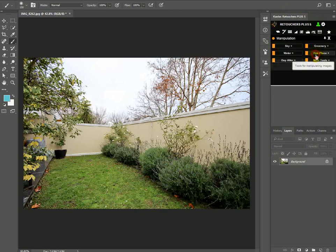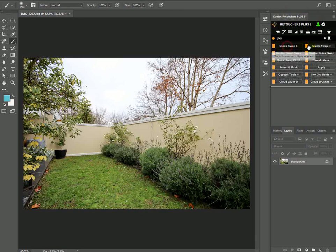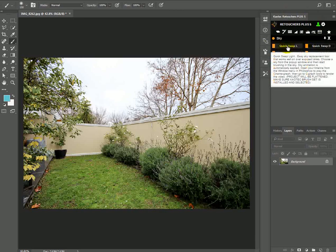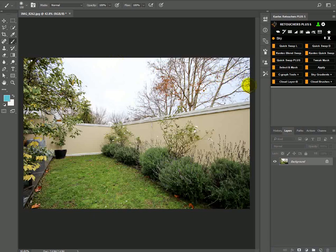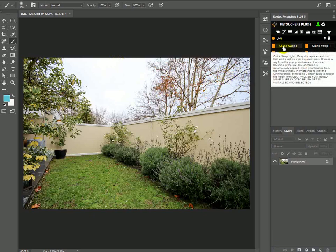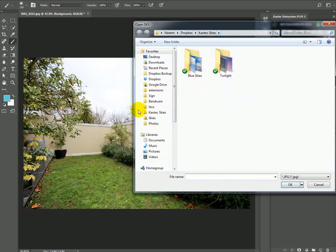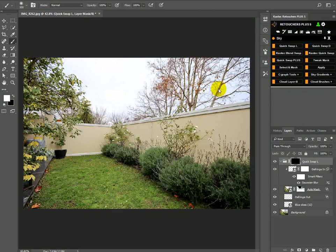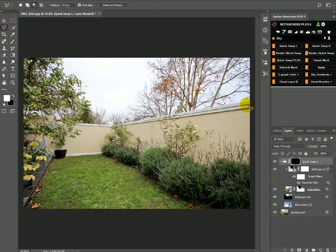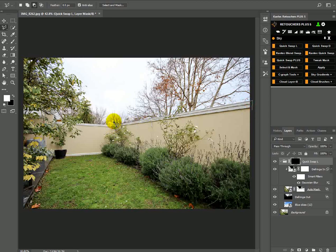So I've chosen my sky path. Now I'm going to go to manipulation and do a sky swap. On this image, I'm going to do quick swap L because the sky is light, basically white and light blue. And then I just want to use the polygonal lasso tool to protect this wall here because the wall is white.